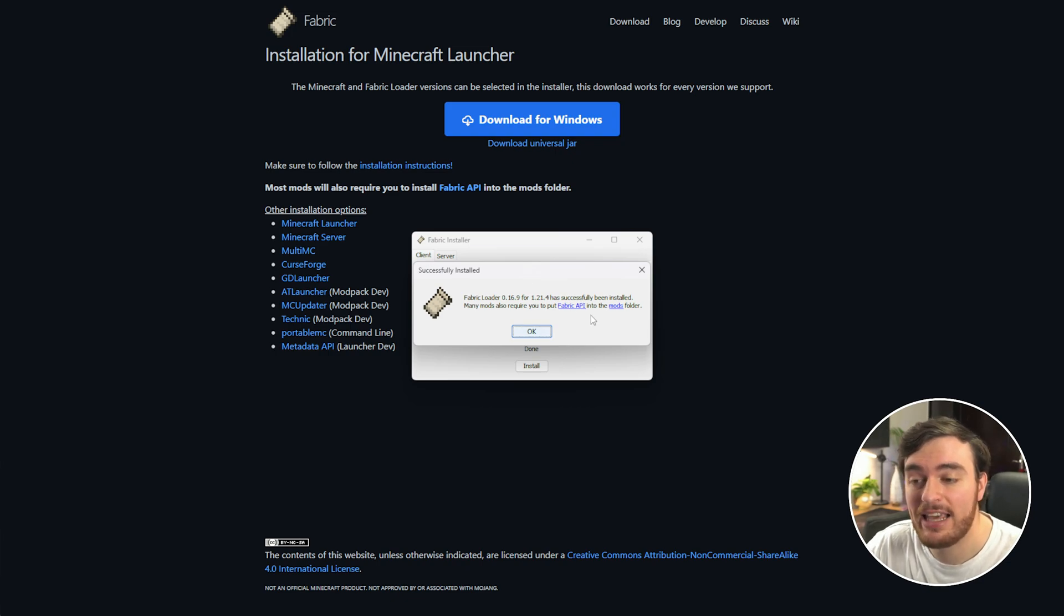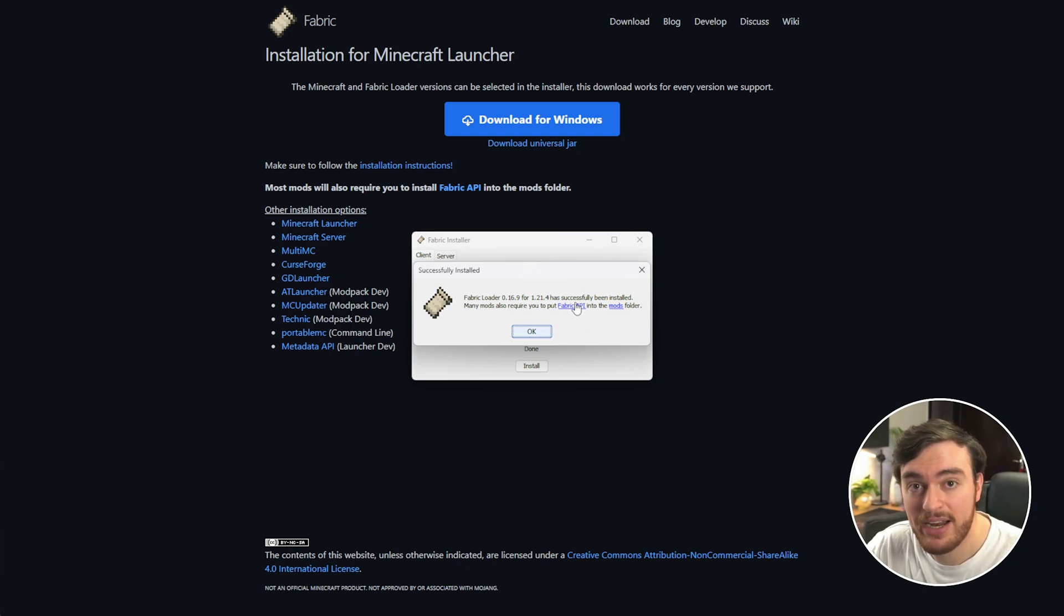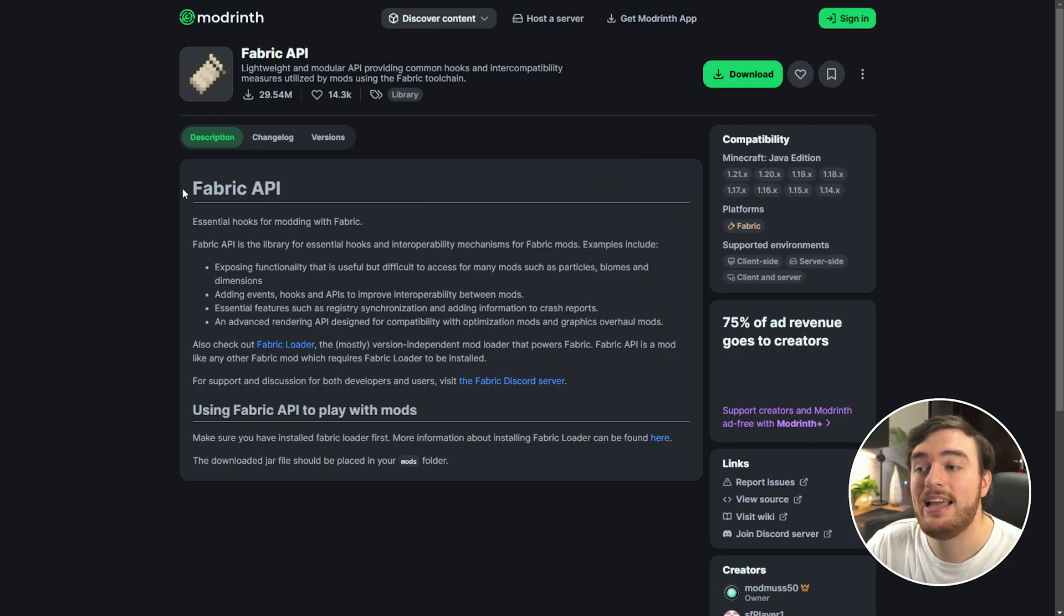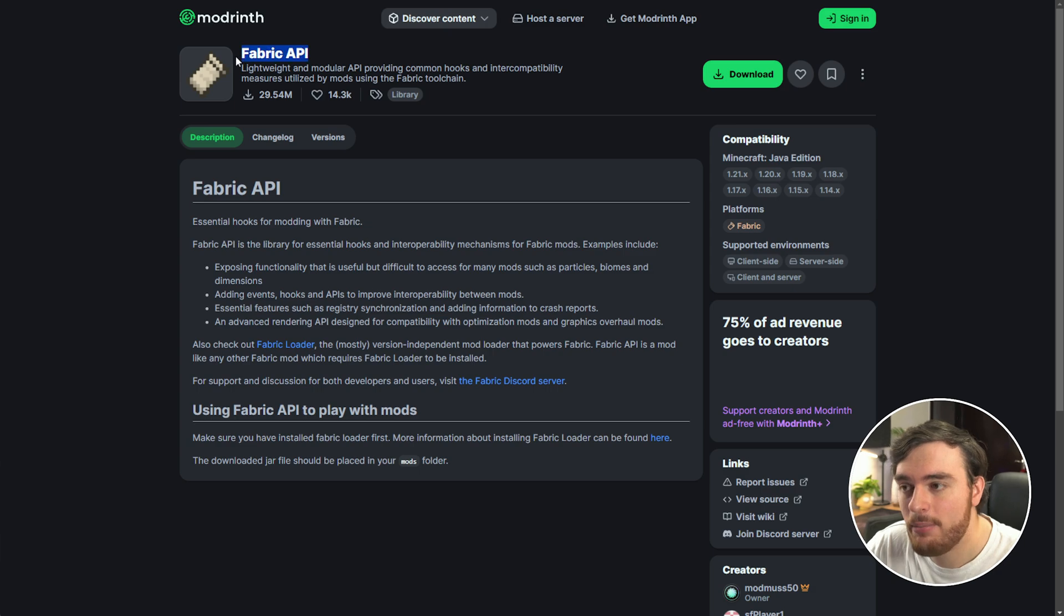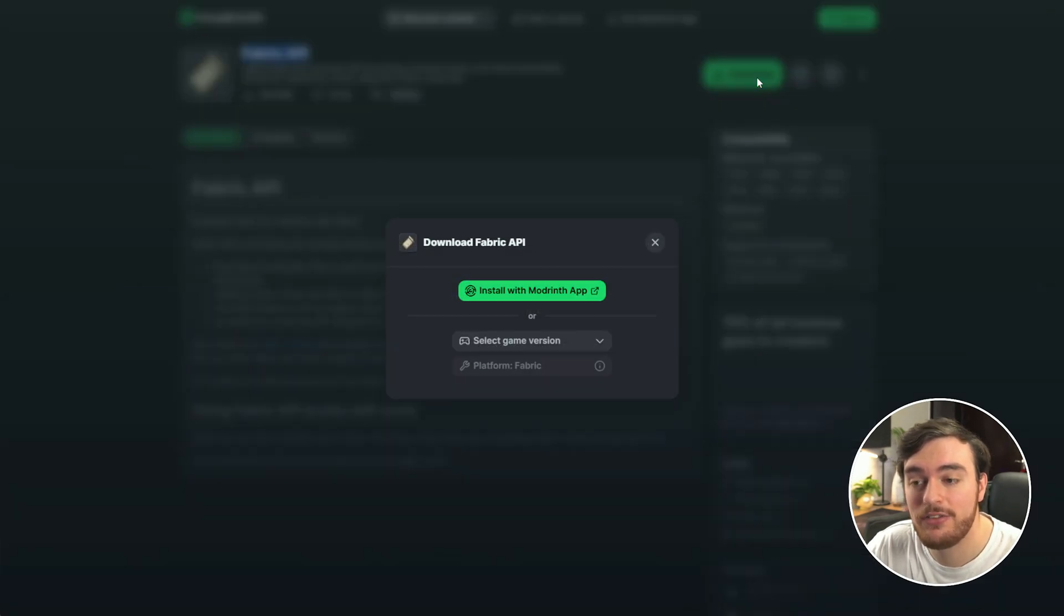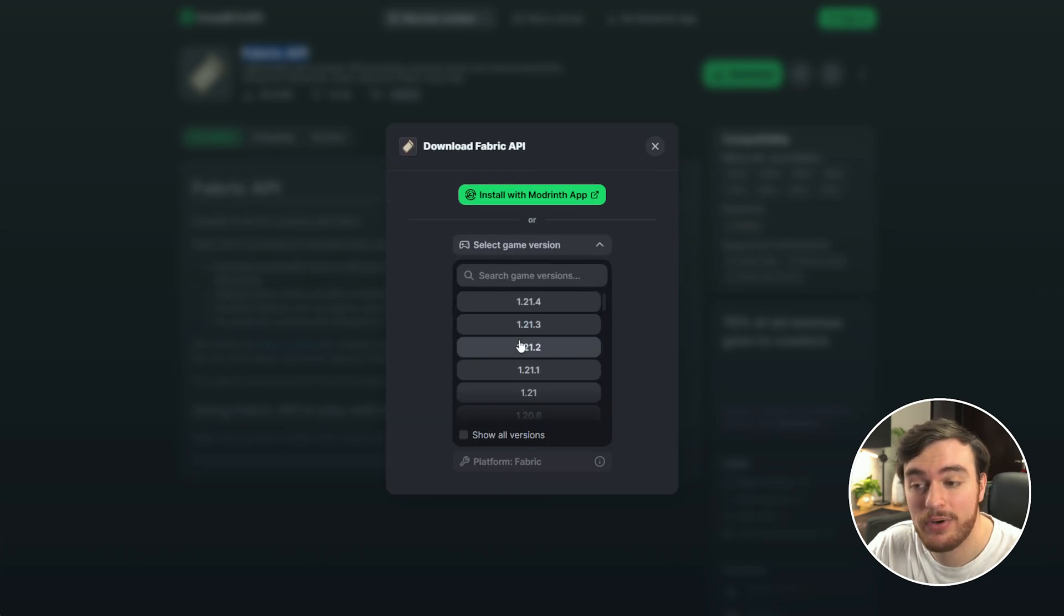To do so, click the next link down below and you'll find this Fabric API on Modrinth. Choose Download in the top right, followed by selecting your game version as 1.21.4, then choose Download.